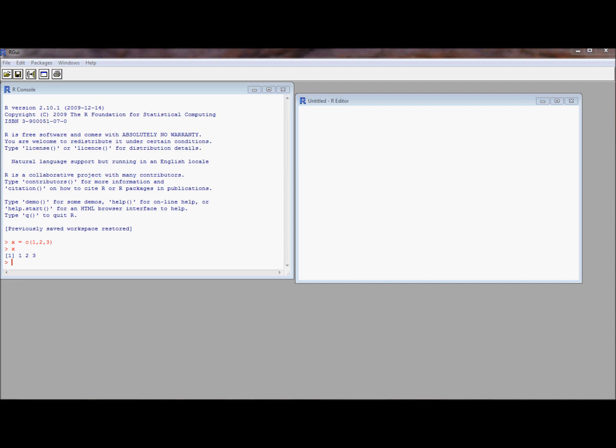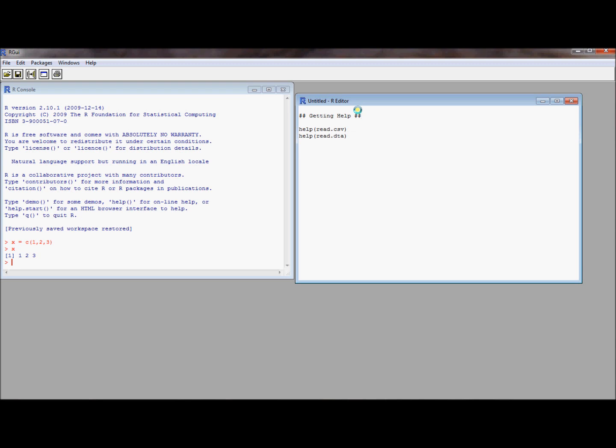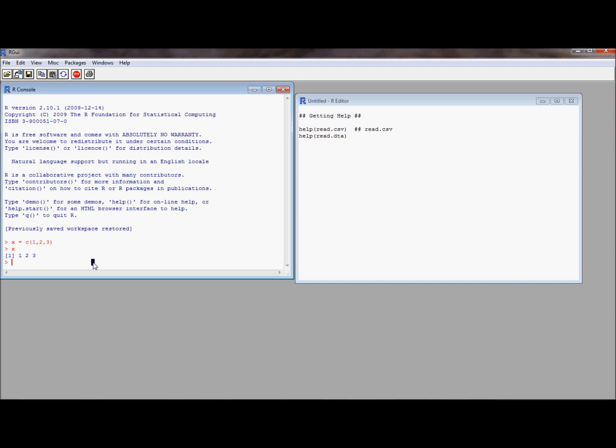One thing I want to talk about is that it's okay to get help in R. Getting help in R is pretty straightforward. You can use this help command. In the previous video we talked about the read.csv command.